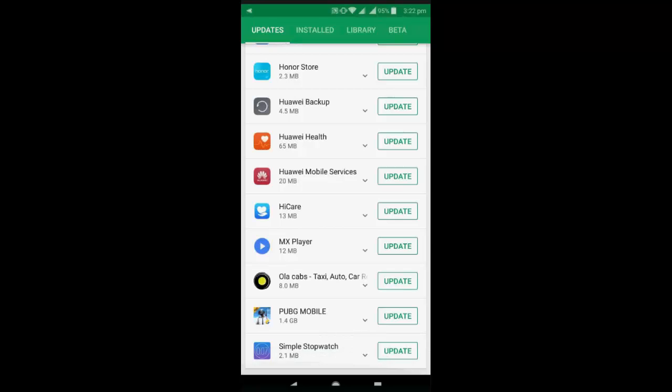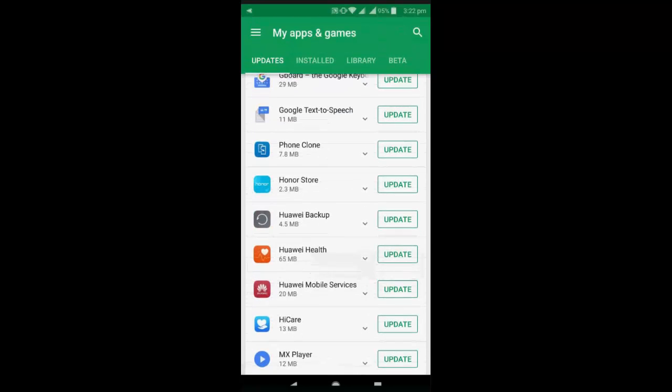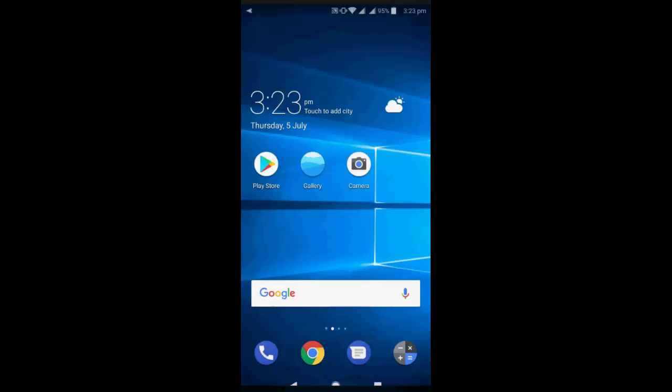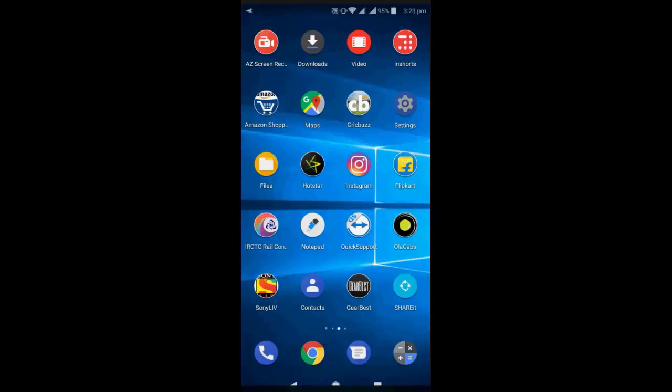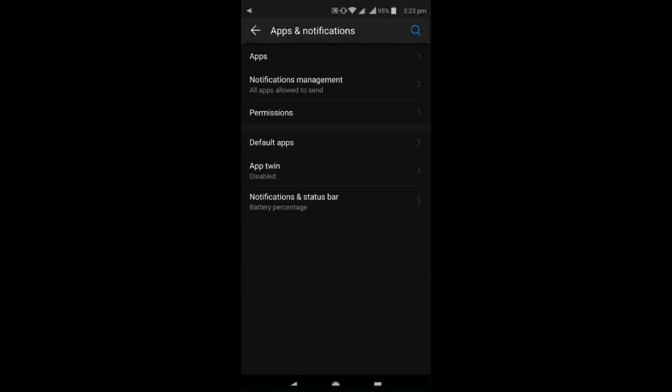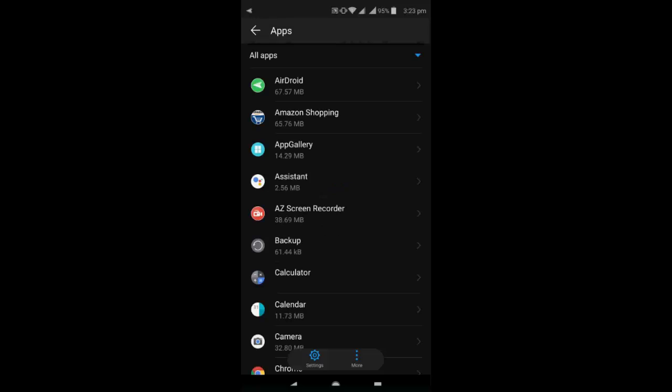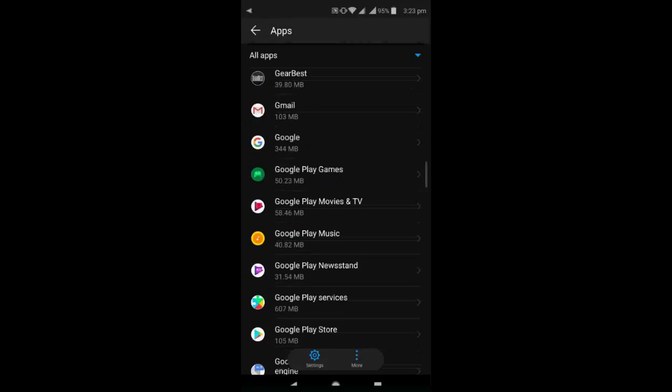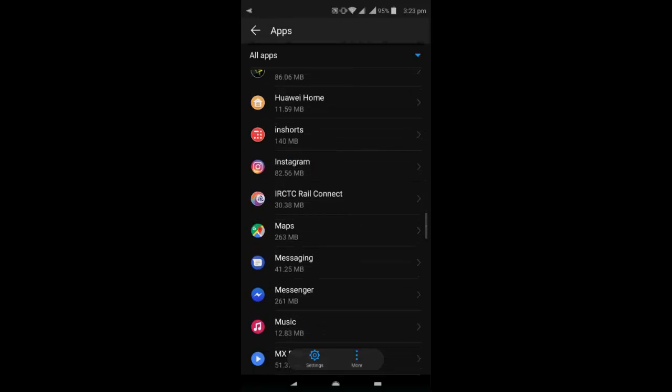So find the Gmail here and update it. So after update if you are still facing problem, then go to your setting, open the app or app manager, go to apps and select the all apps. Now go to Gmail.